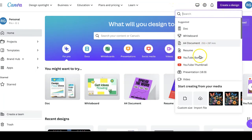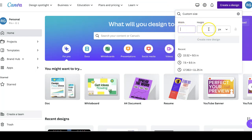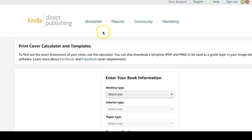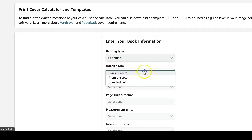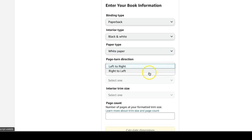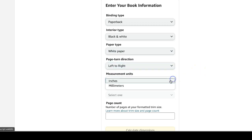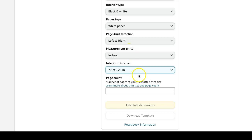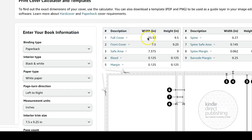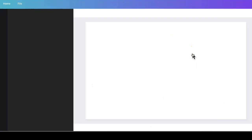We're now on Canva, ready to create our composition notebook cover. Click 'Create a Design,' then 'Custom Size' — you need the width and height in inches. I use the KDP Cover Calculator: type that into Google, enter your details — paperback, black and white interior, white paper, page direction left to right, measurement in inches. Interior trim size for composition notebooks is usually 7.5 by 9.25 inches, and page count is usually 100 to 120 pages. The calculated dimensions are 15.52 inches wide by 9.5 inches tall.